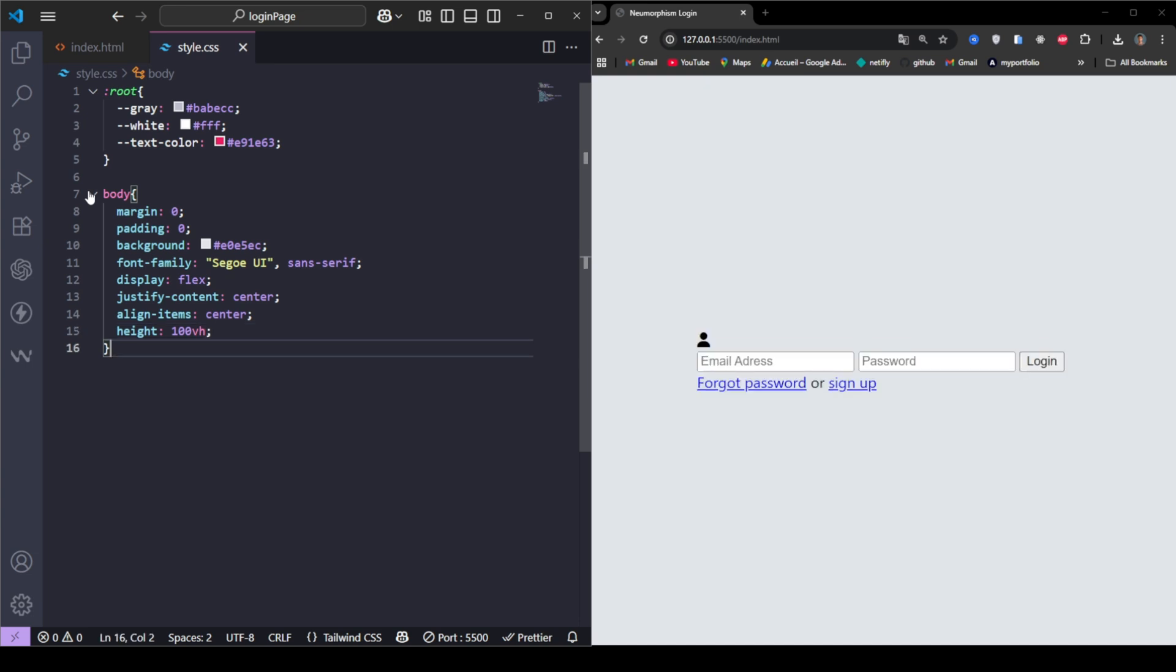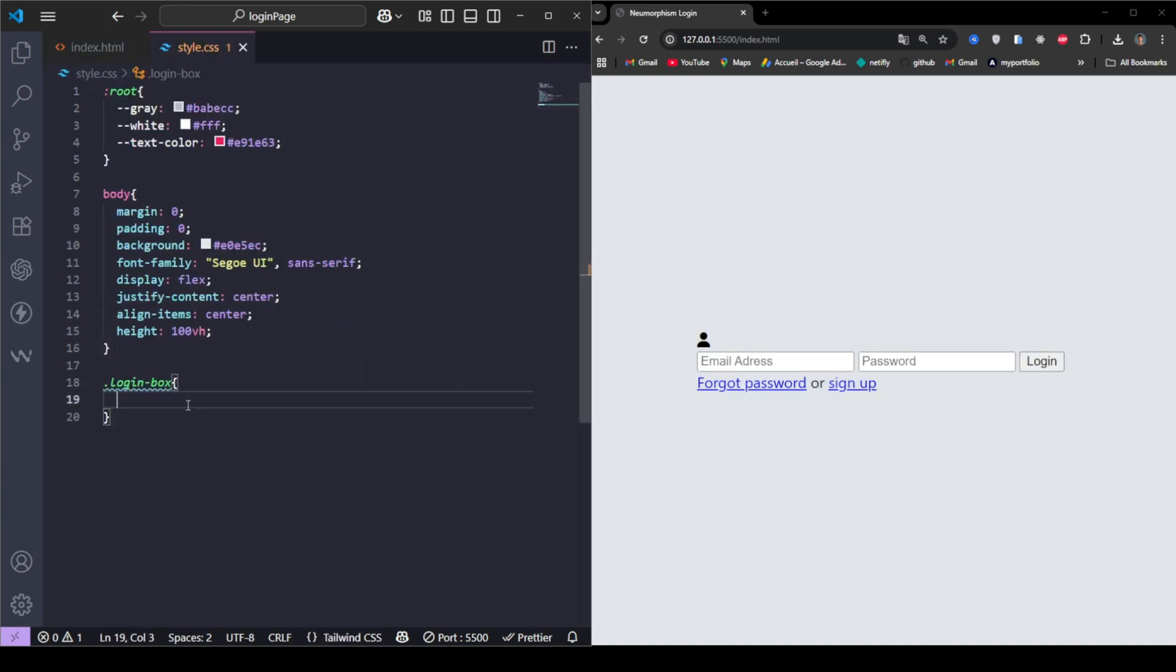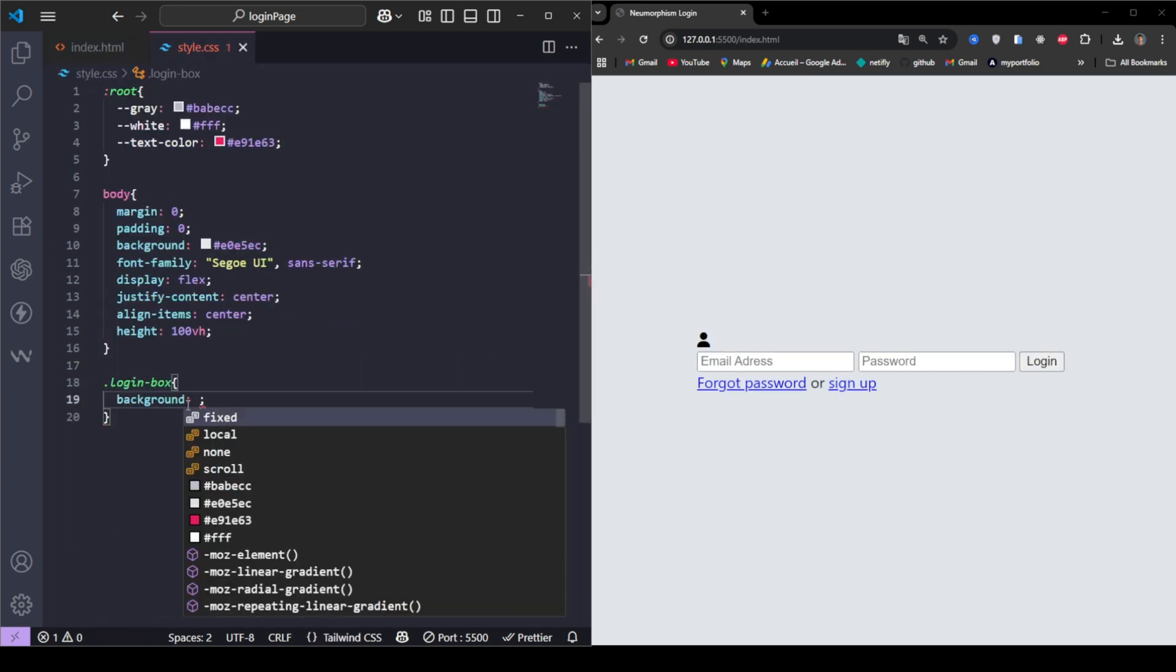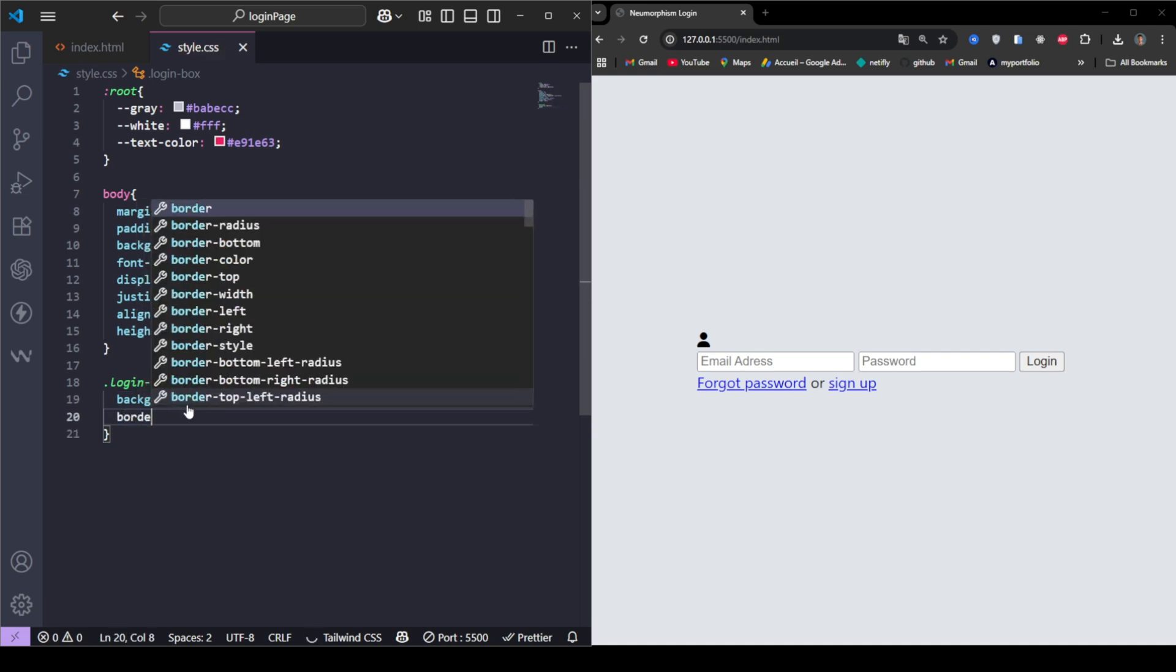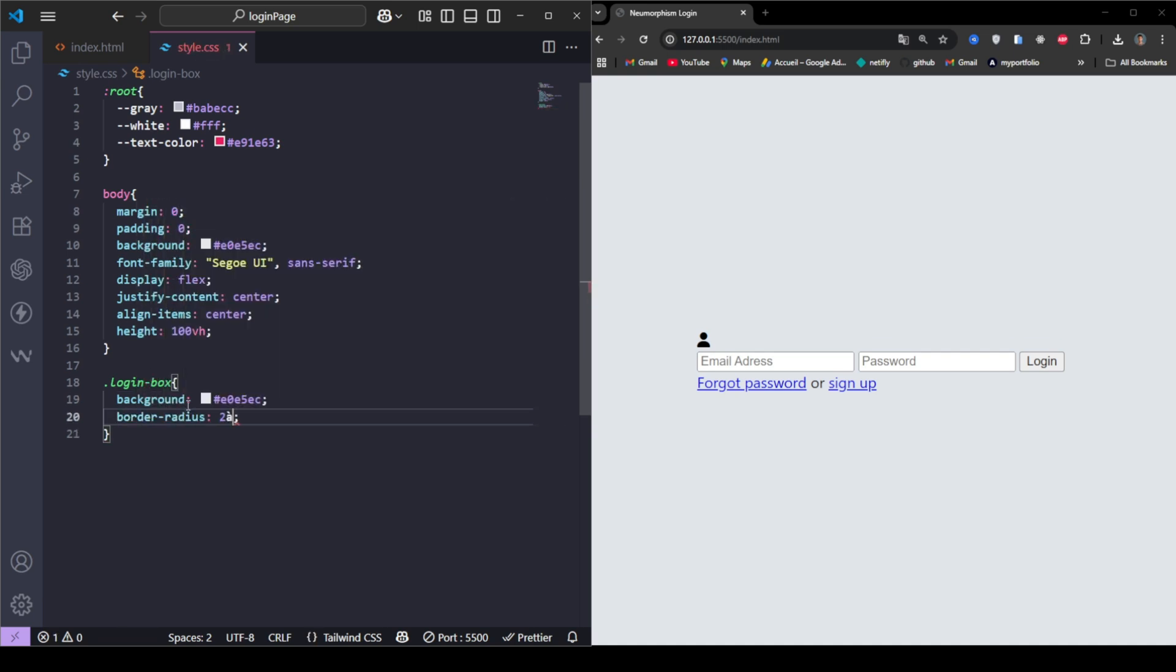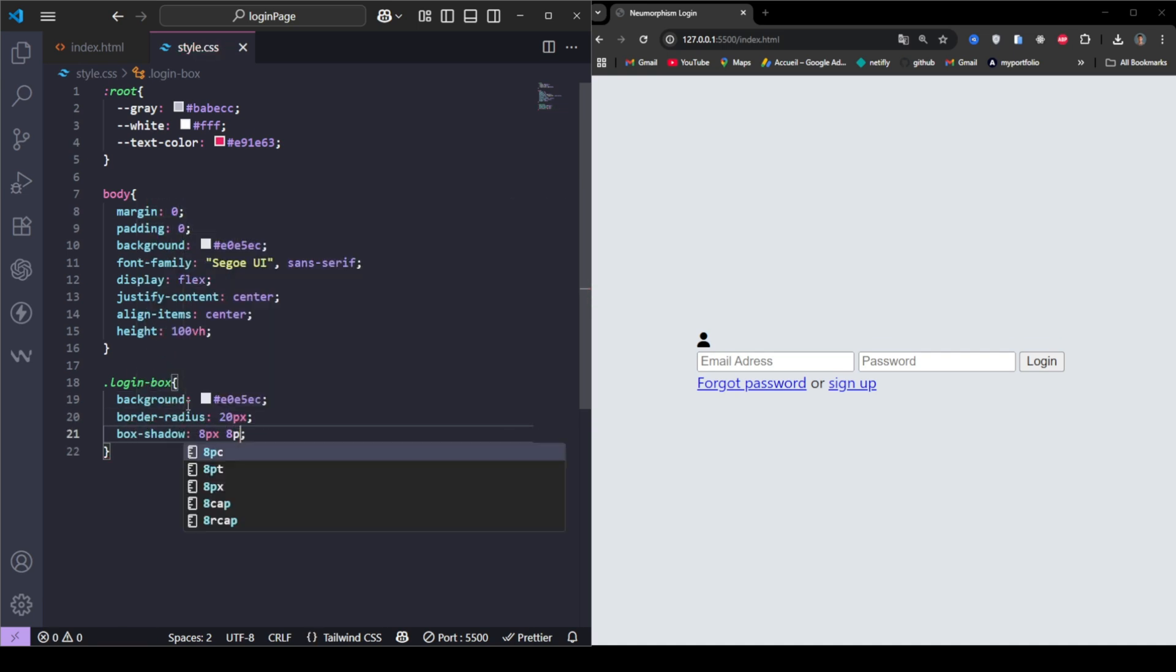The login box is our card. We apply neomorphic shadows to it using Box Shadow. This gives that elegant 3D effect, as if the card is popping out of the background.